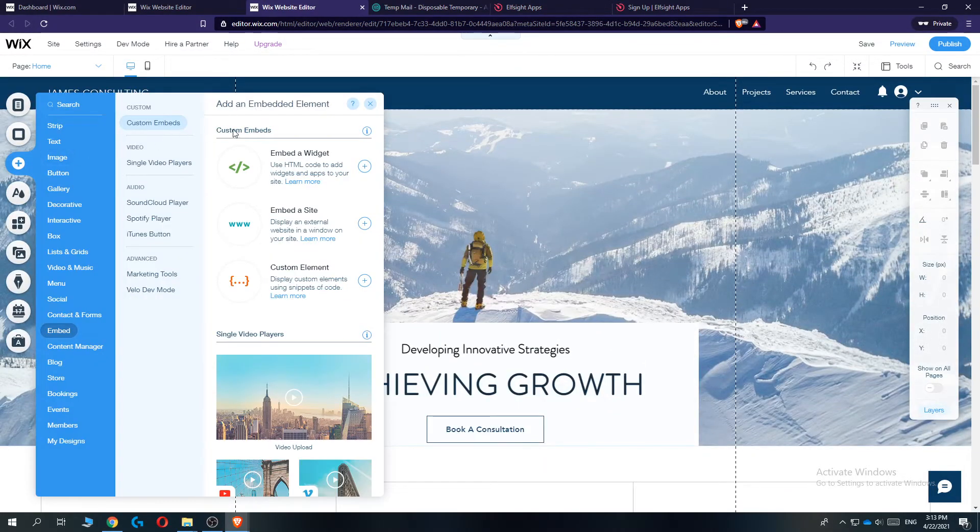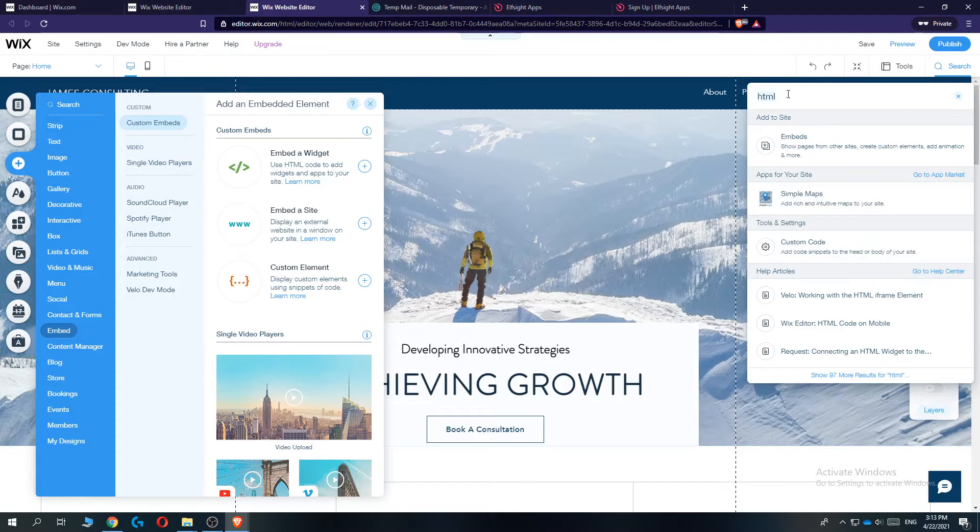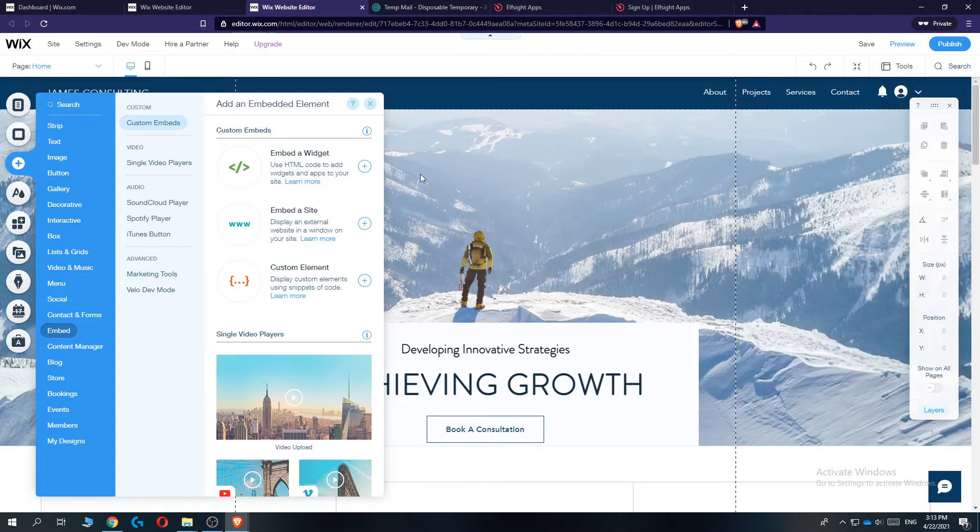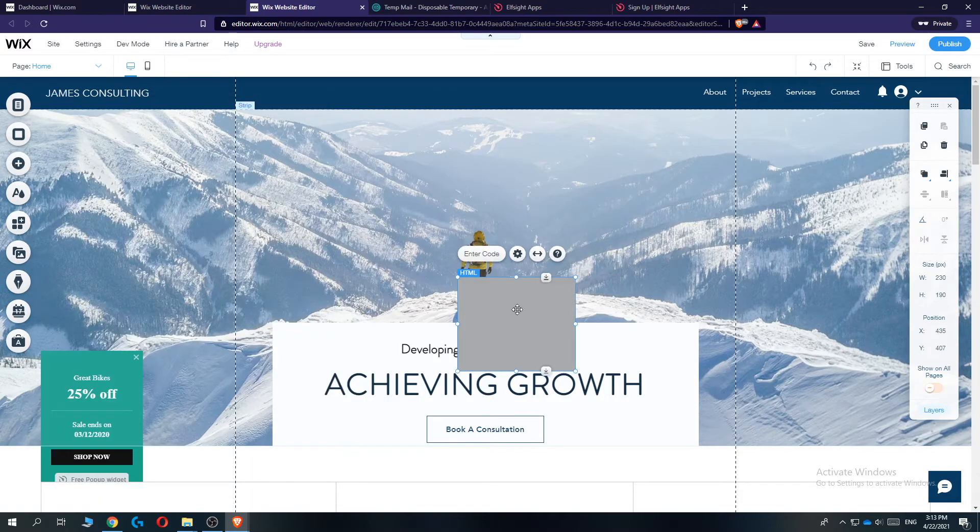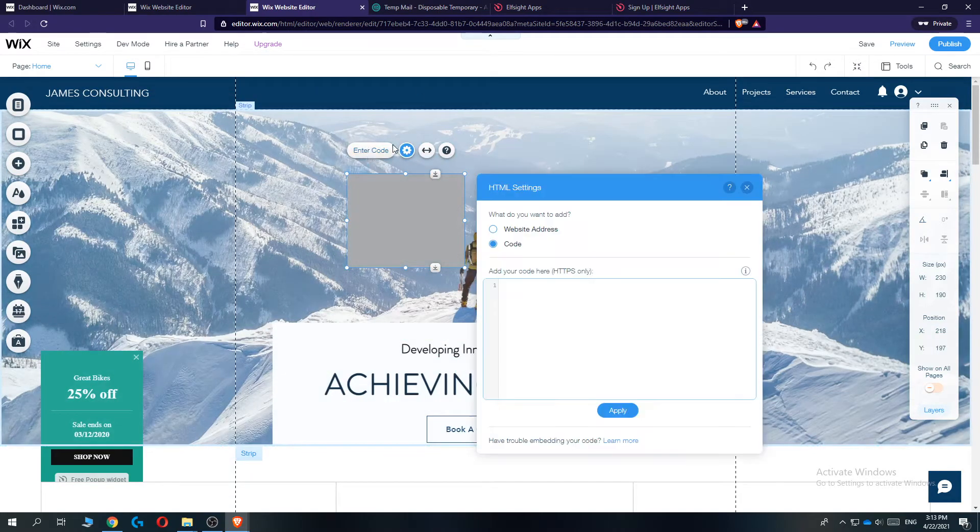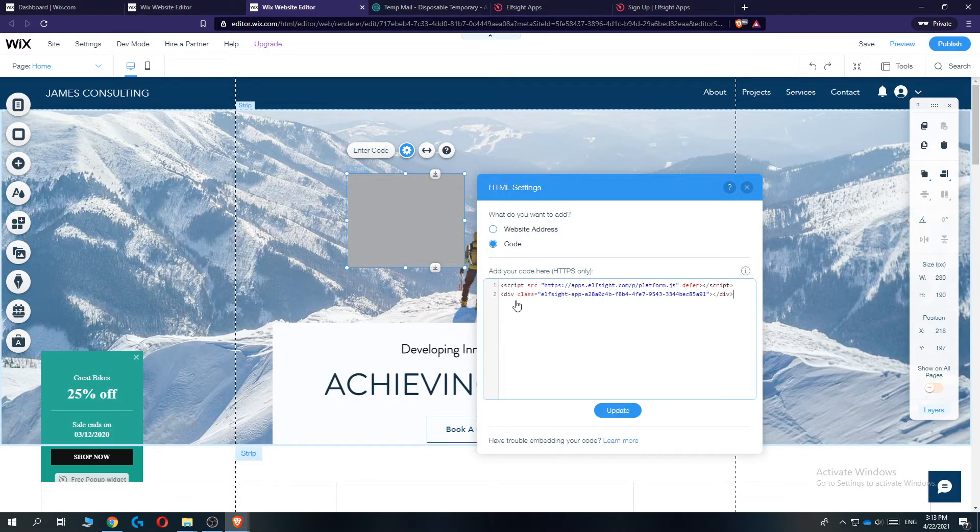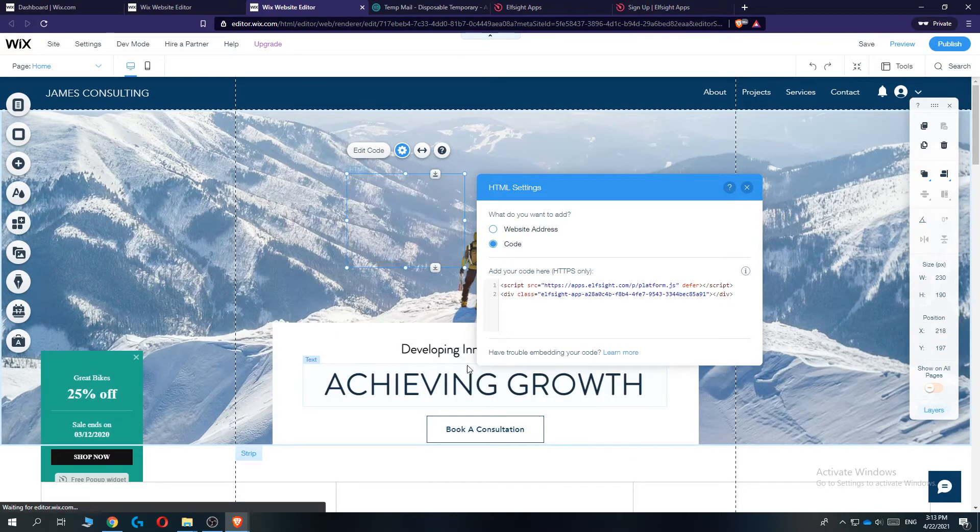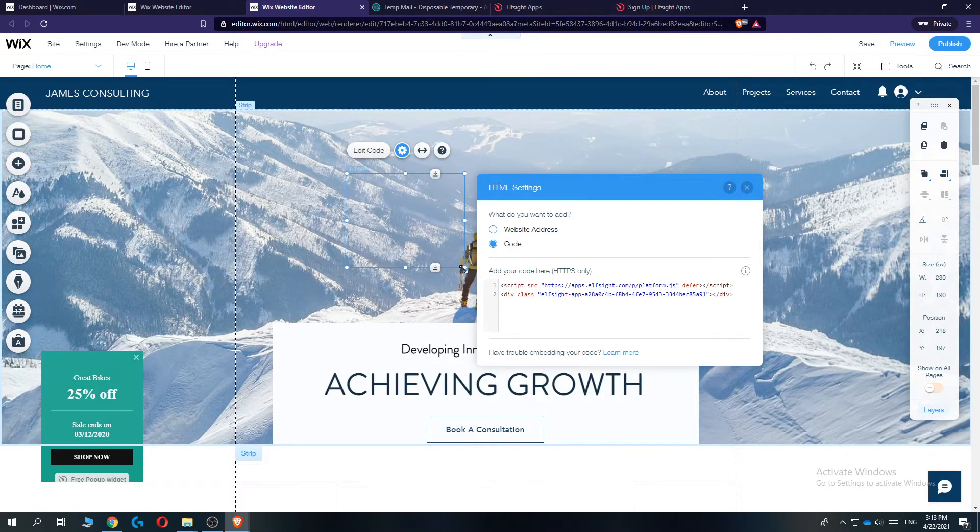So go to add and then go to search and then type in HTML right here. I've already done that. Then go to embeds and hit the plus icon. And here is the HTML code. Then go to enter code and then paste it in like this. Hit update down here.